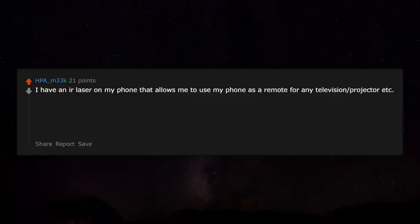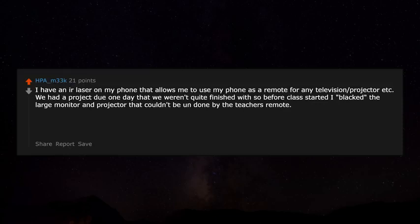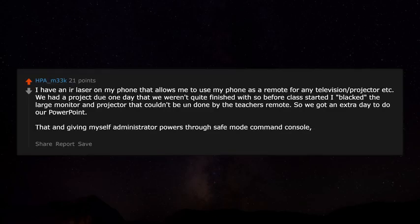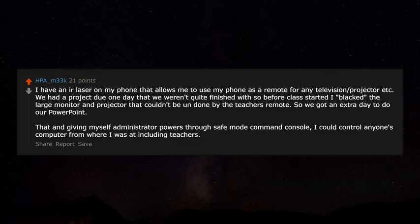I have an IR laser on my phone that lets me use it as a remote for any TV or projector. We had a project due that we weren't quite finished with, so before class I blacked the large monitor and projector in a way that couldn't be undone by the teacher's remote — we got an extra day for our PowerPoint. Also, by giving myself administrator powers through safe mode's command console, I could control anyone's computer, including the teacher's. The following year they removed CMD access.